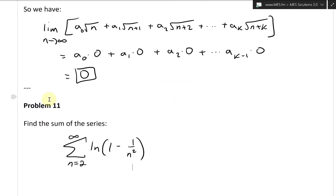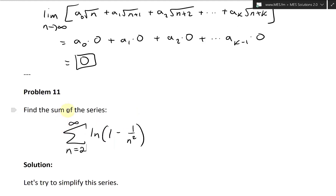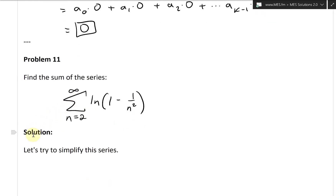Let's continue and look at problem 11. This one states: find the sum of the series — the summation from n equals 2 to infinity of ln of 1 minus 1 over n squared. Let's go over the solution.